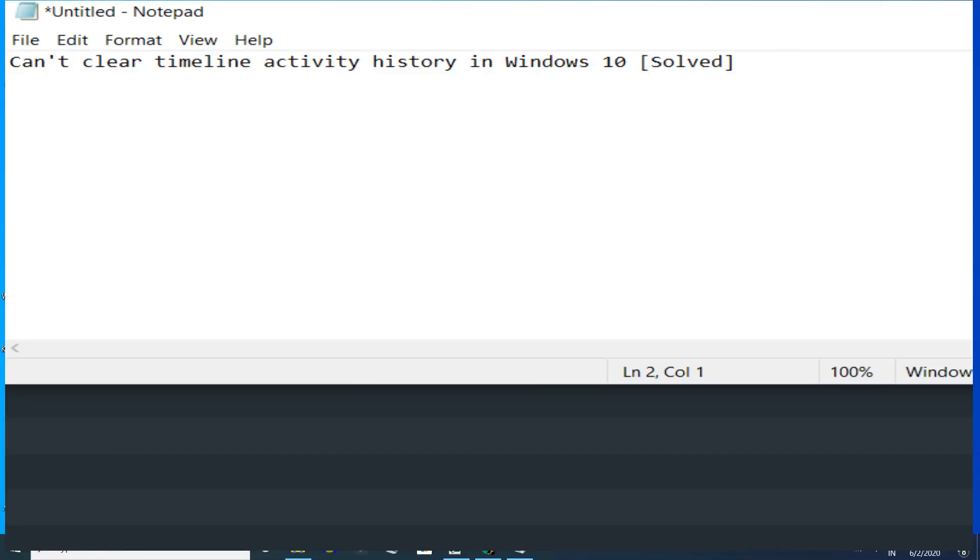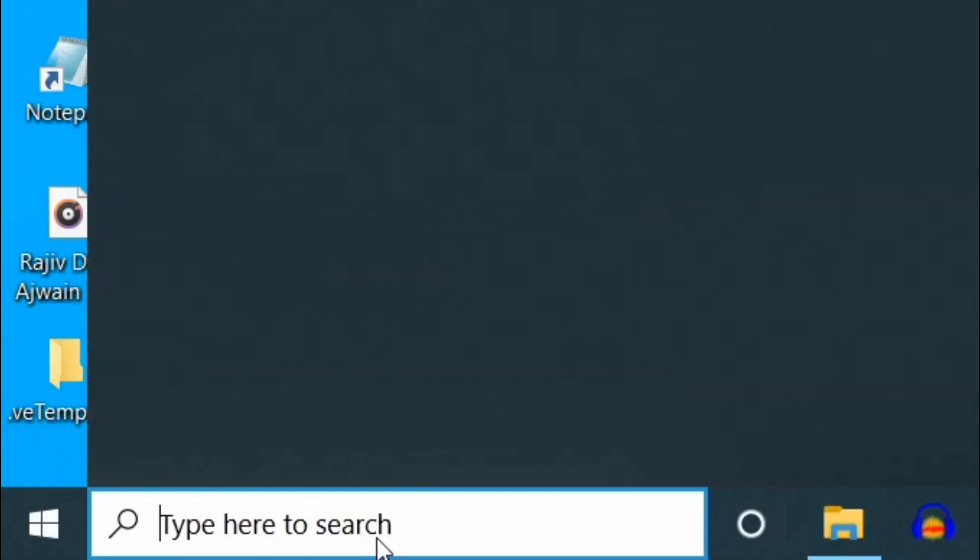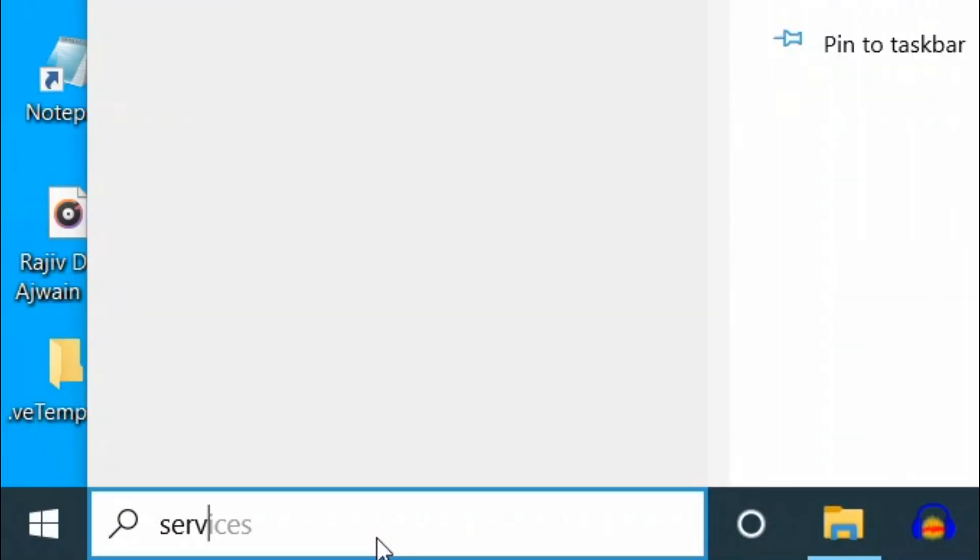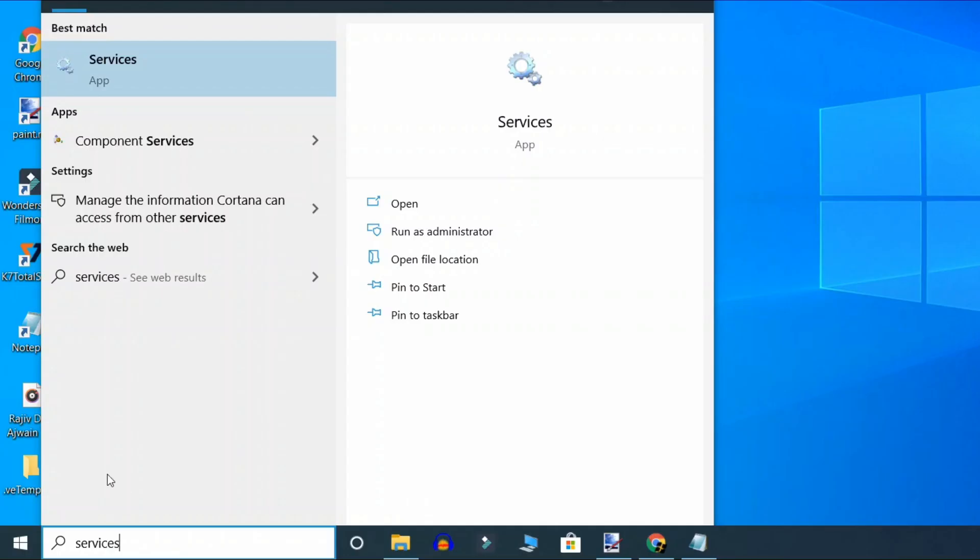Hello friends, if you cannot clear the timeline activity history in Windows 10, here's how to fix it. Just search here for Services and click on it.